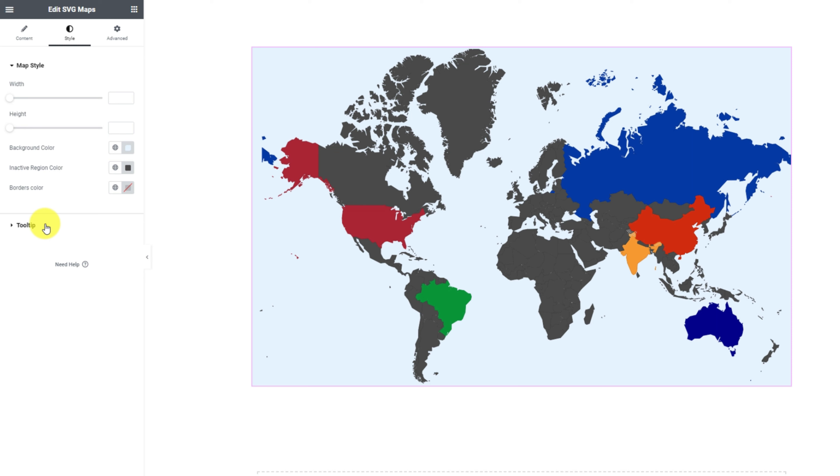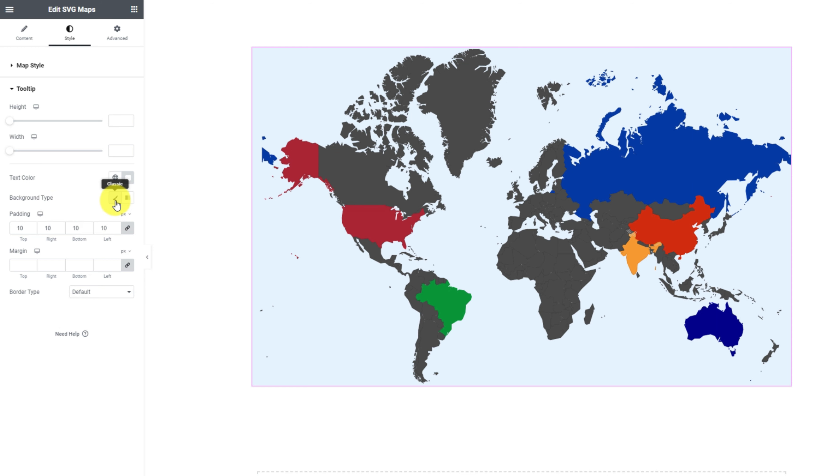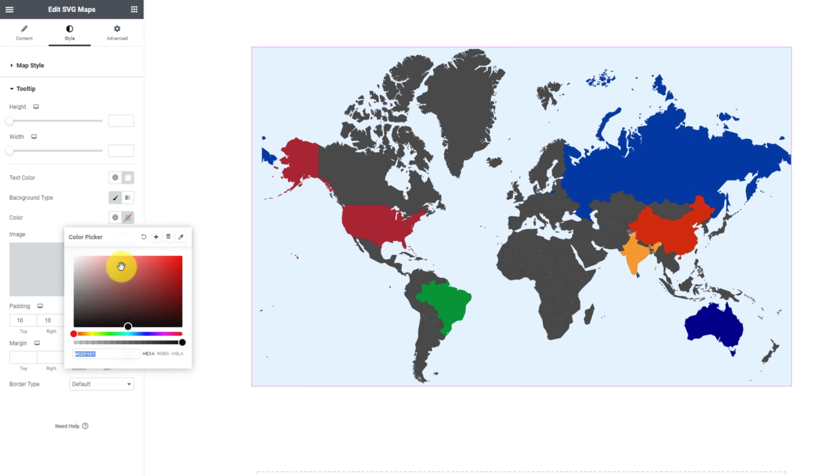For the tooltip, the options start with tooltip height, width, and then expands into the text color, background type, padding, margin, and border type options.